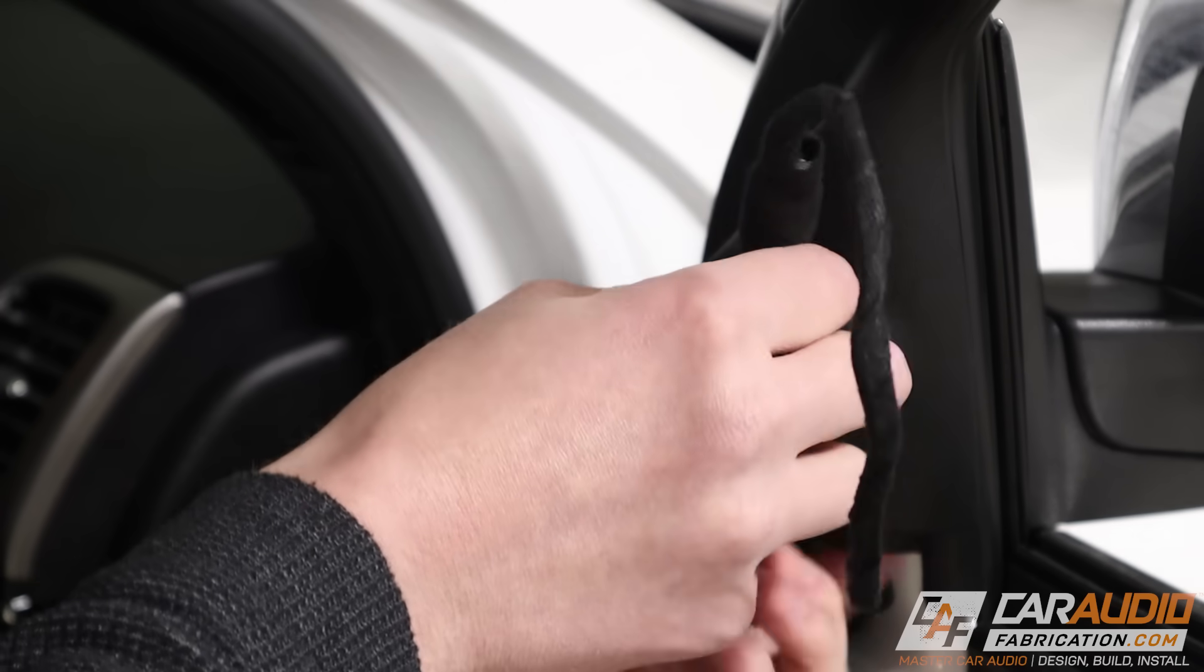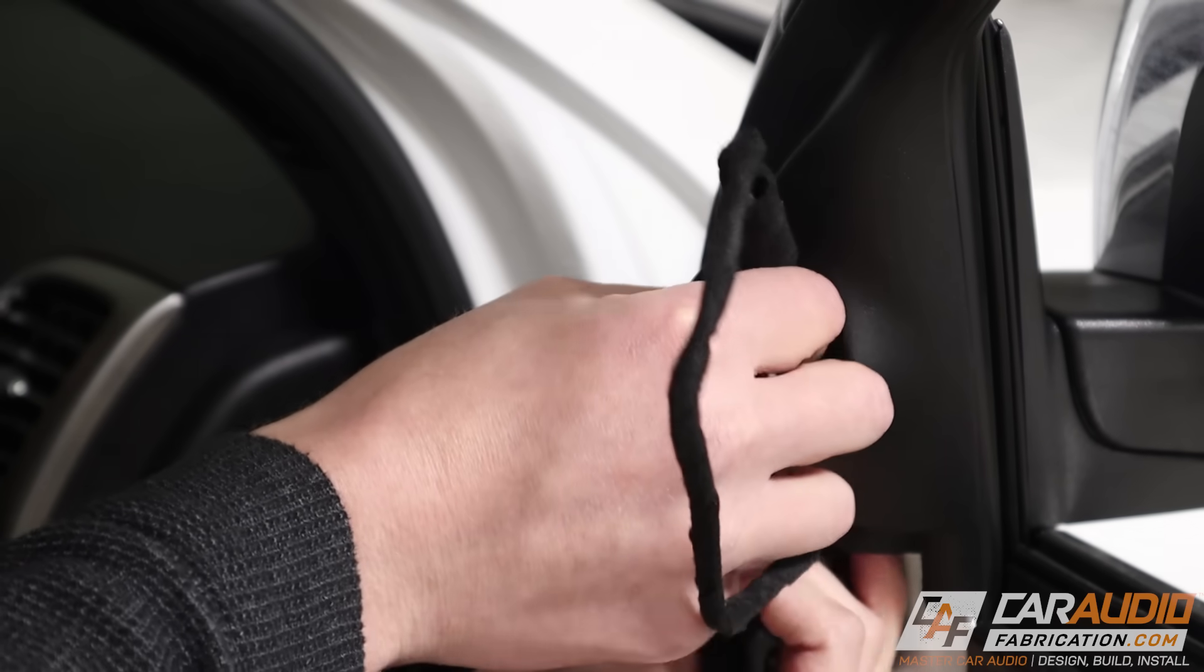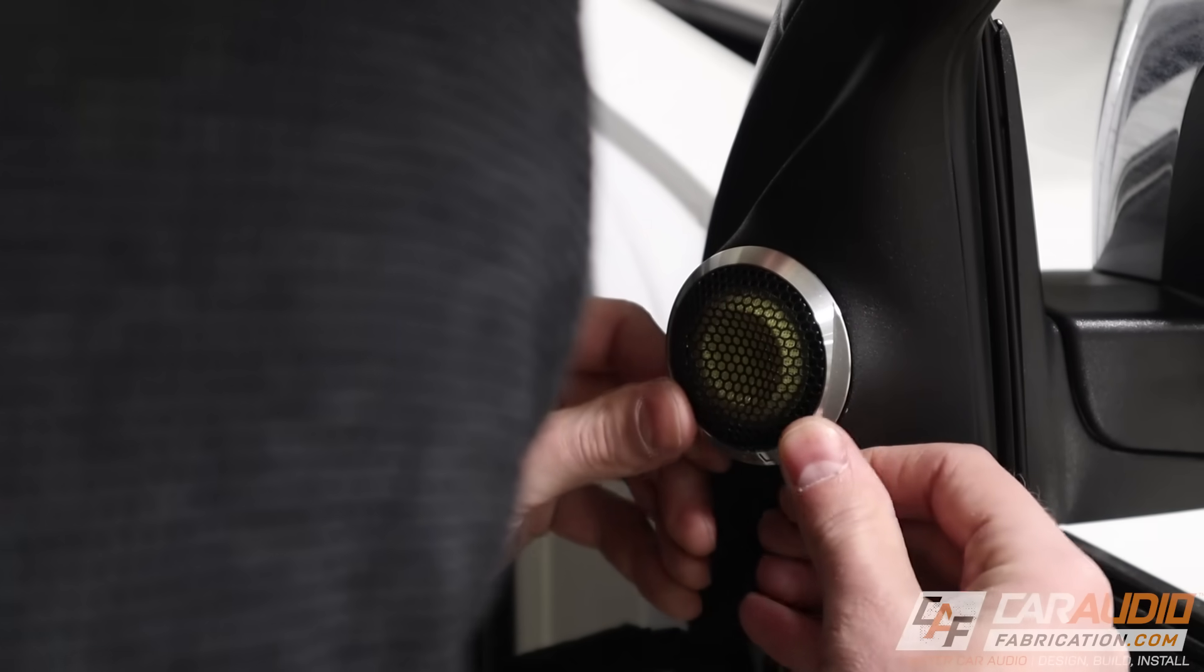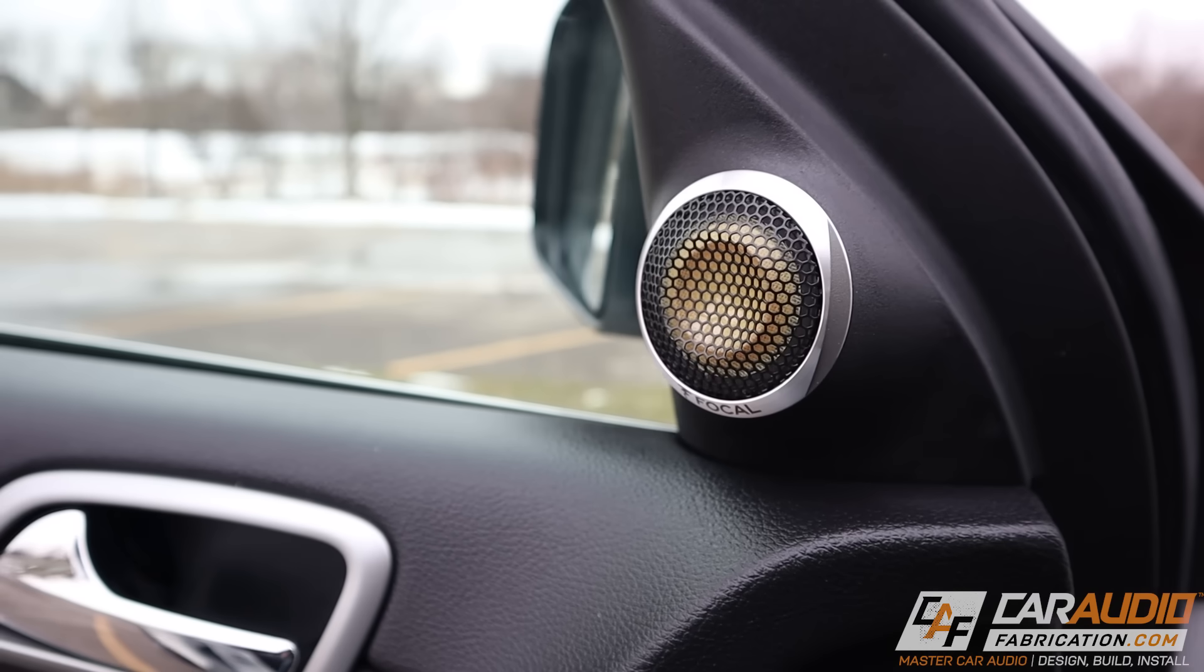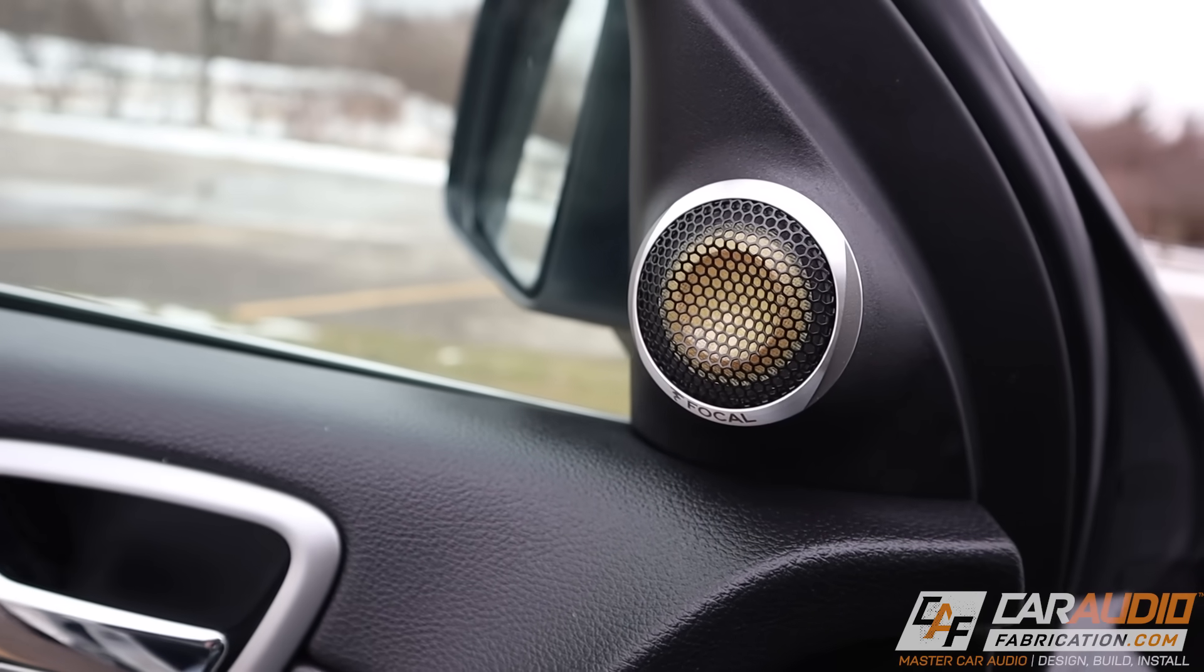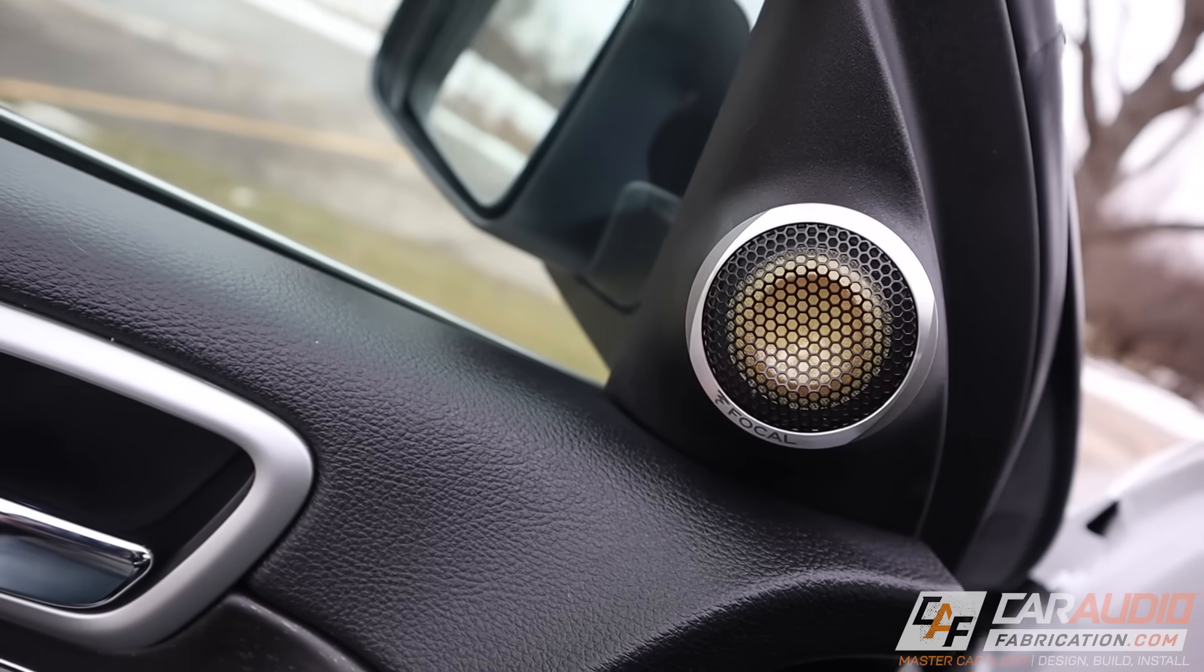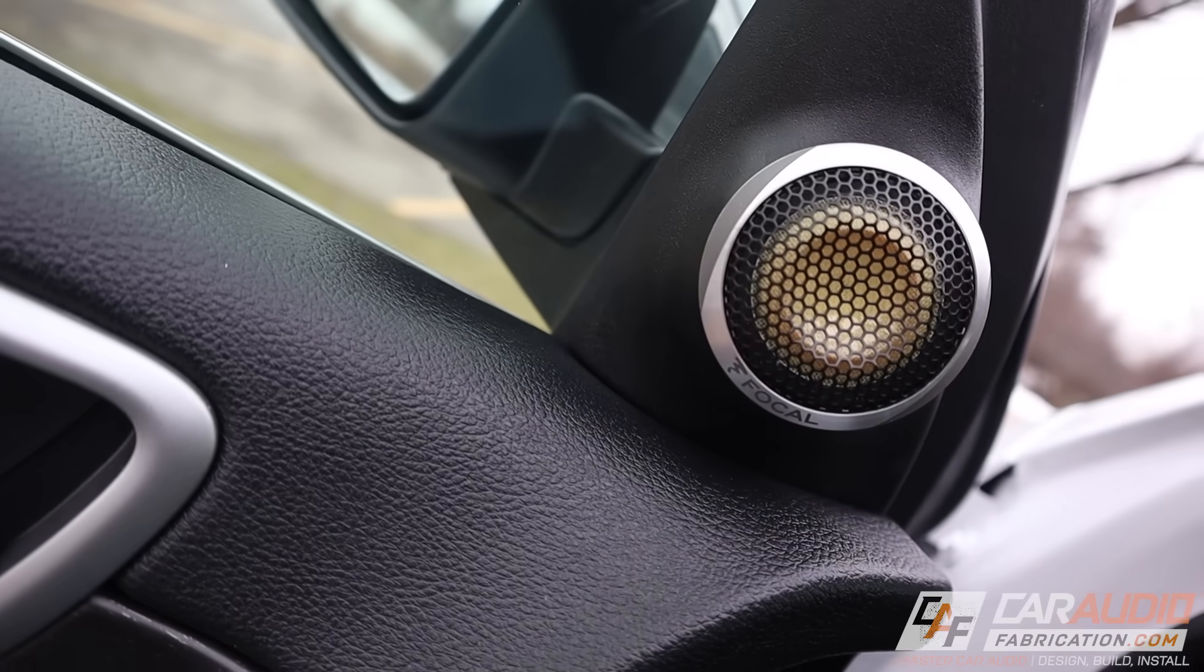With the harness completed and the tweeter now protected with this capacitor, I can install the full assembly back into the vehicle and install the tweeter. And here they are. As a quick side note, if you'd like to see the full fabrication process for these tweeters in the sail panel, you can check out the other video on my channel.